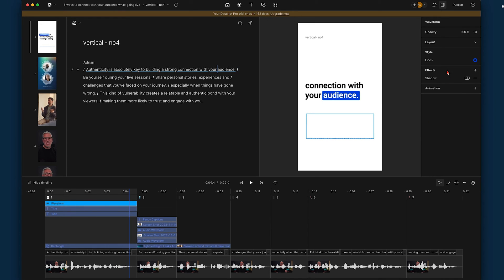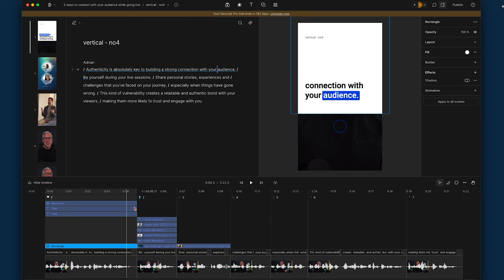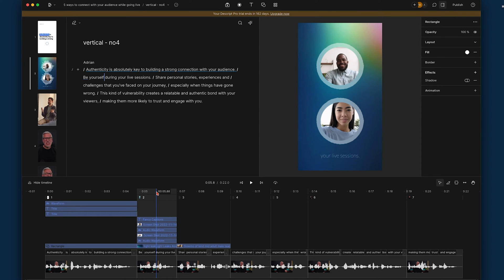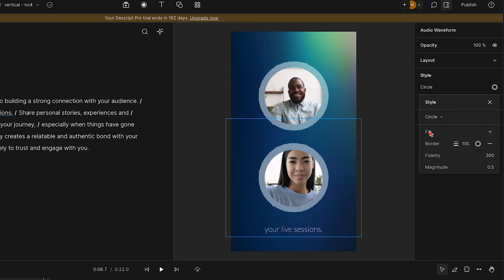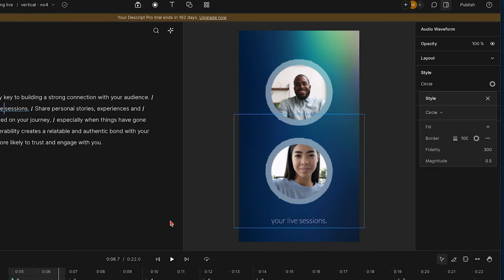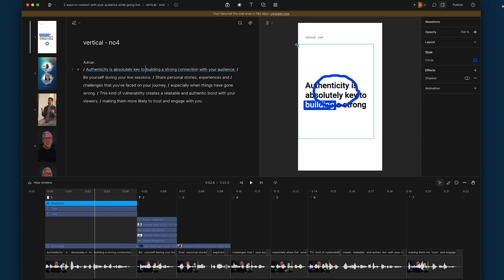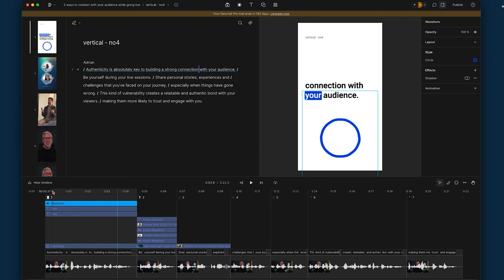So you're starting to see there are some different ways of doing this. Circle would be similar to the one we saw in the previous template. "Authenticity is absolutely key to building a strong connection with your audience." I thought it would have been thicker than that. Looking at the other template, it was quite chunky. That one had a fill style with a border of 100. So if we come back to this scene and change the border from 5 to a bigger number and scale the element up, that gives us something visually fun.